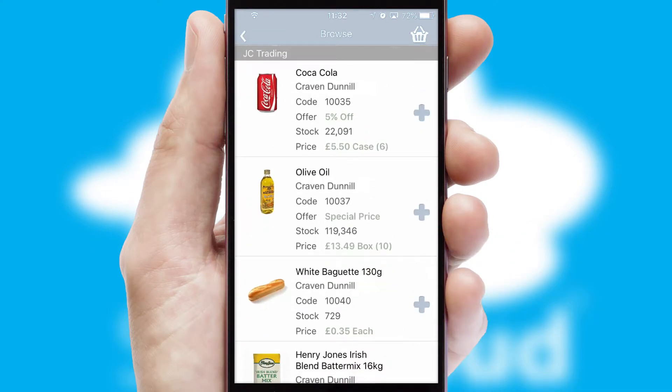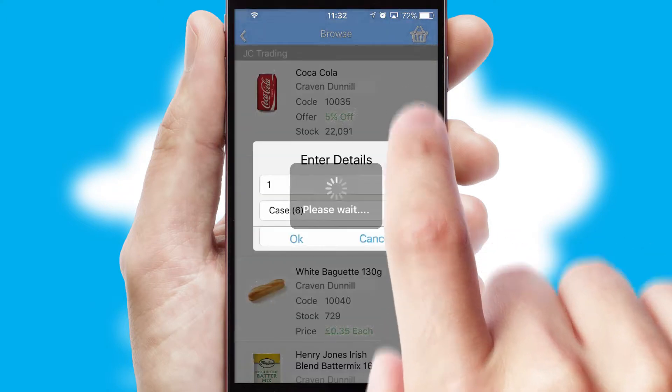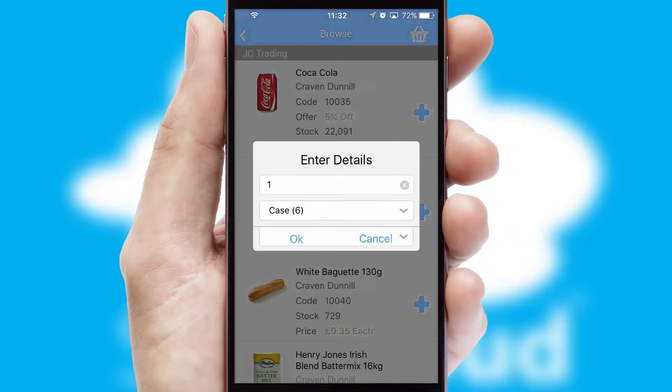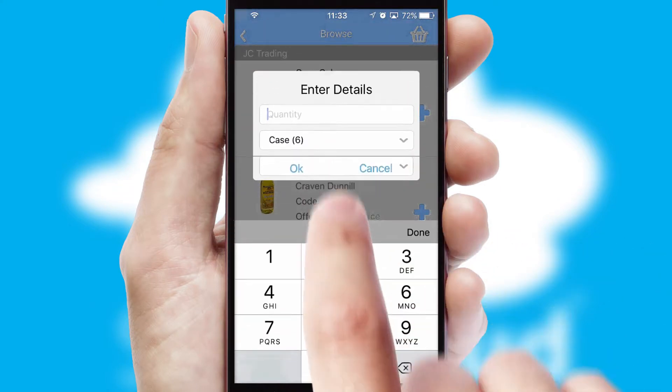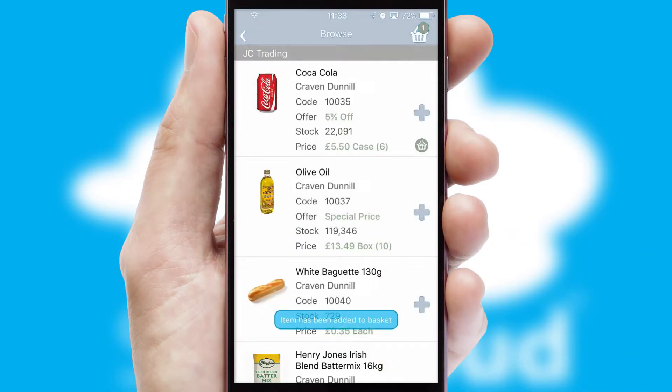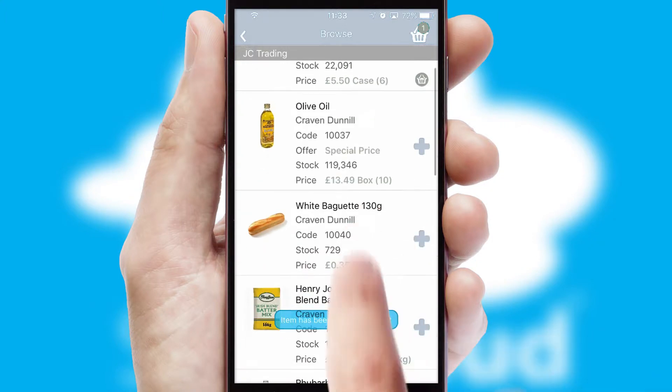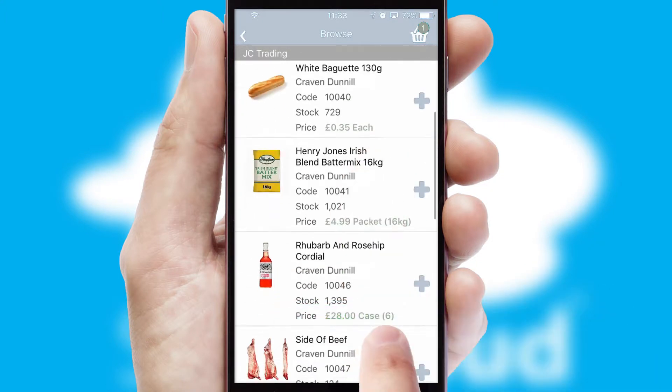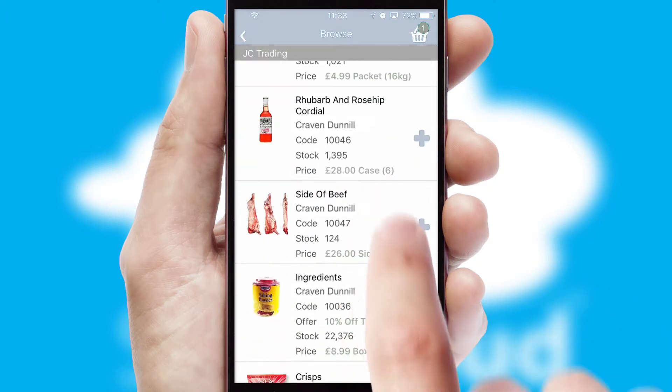Once you have found the required item, simply click, enter the required quantity, unit of measure and then confirm. A basket icon will appear beside the product to confirm it has been added to your order.